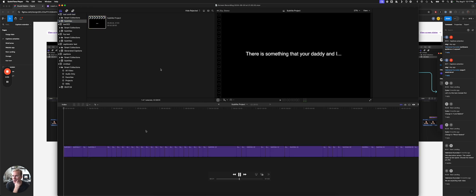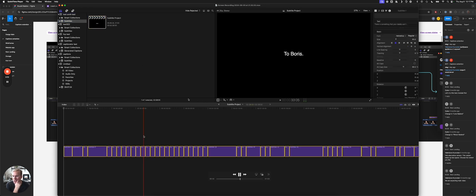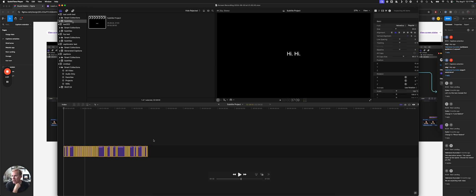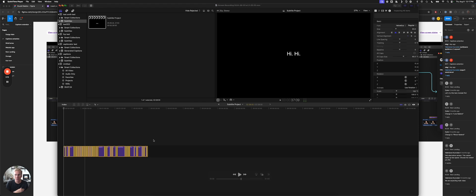And then when you go back to Final Cut Pro, you'll see here's the library. You'll see that library, you'll see an event in there with a project, and in that project are all the titles. And they're trimmed to fit with the speaking, what's said, that kind of thing.